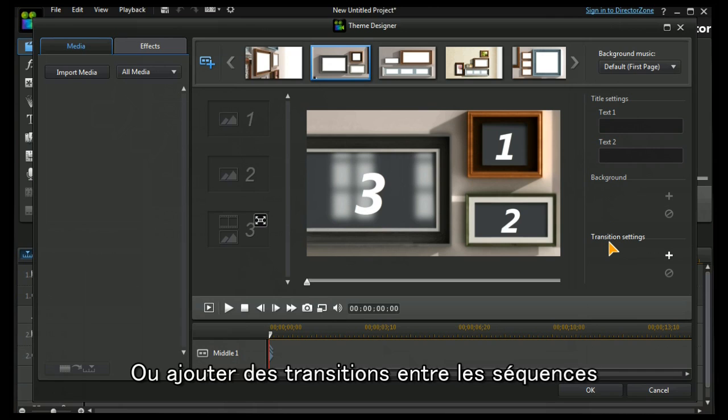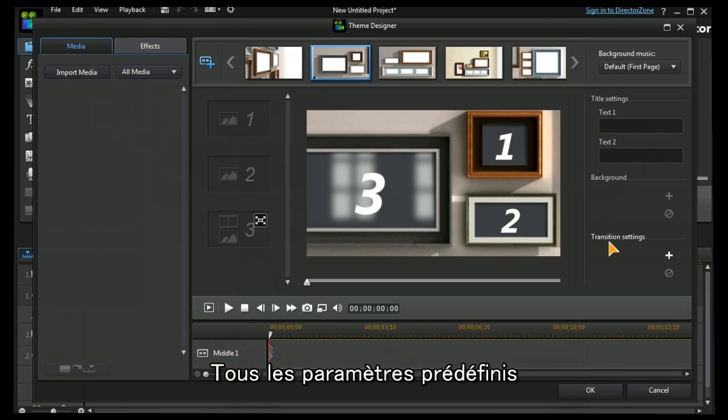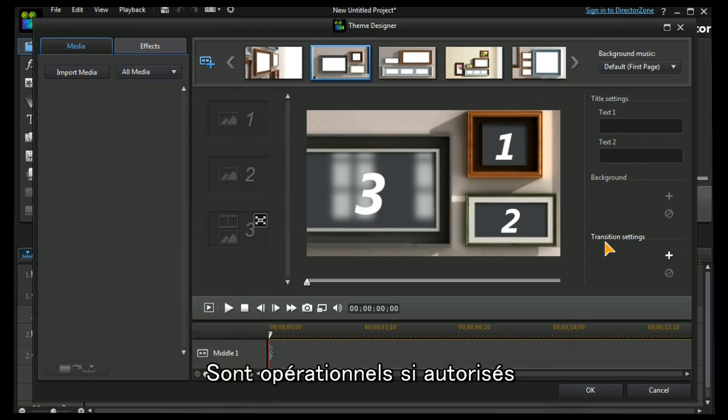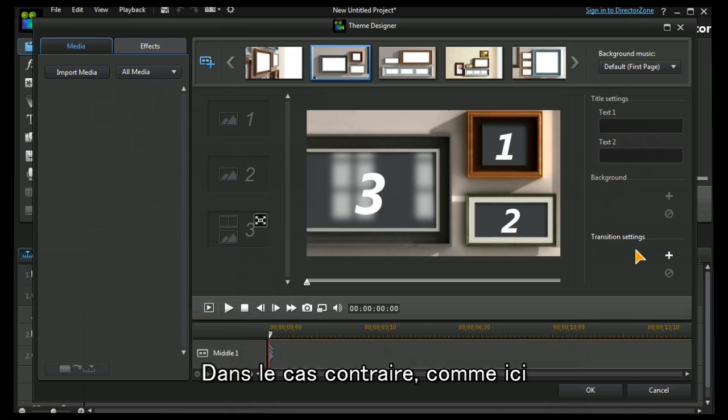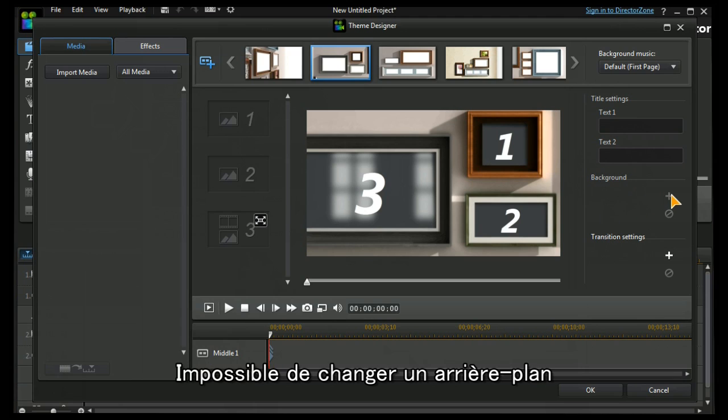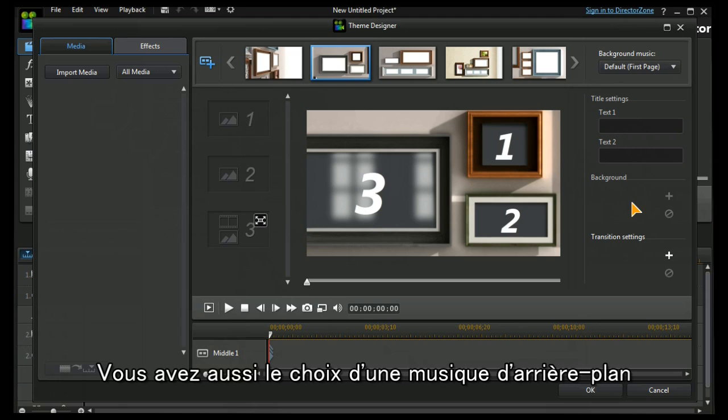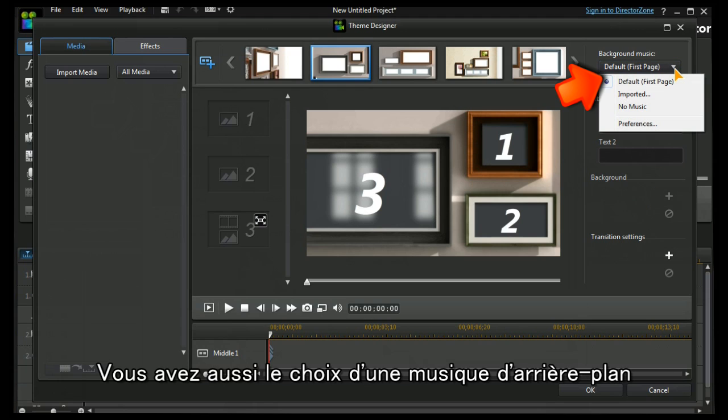Or add transitions between sequences. Whatever is preset within the program becomes operational if it is allowed. If it's not allowed then as in this case we can't change a background. It's also worth noting that we have a choice of background music.